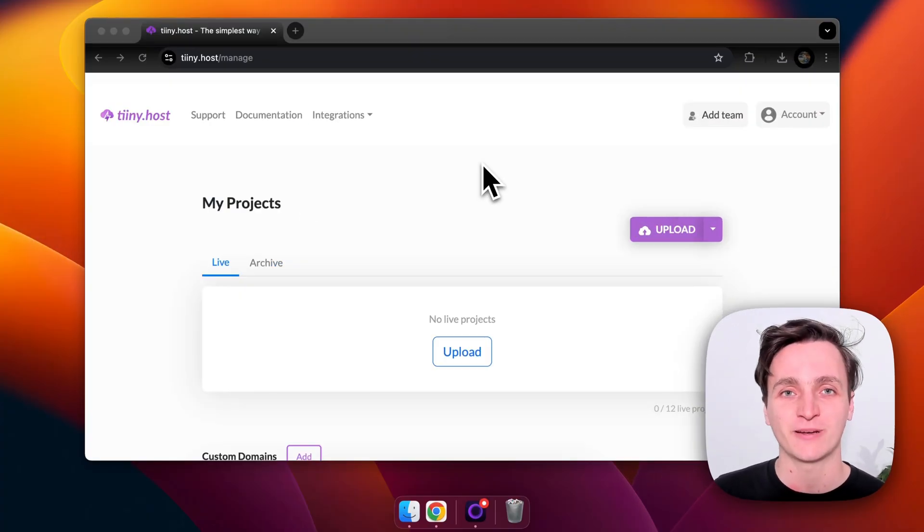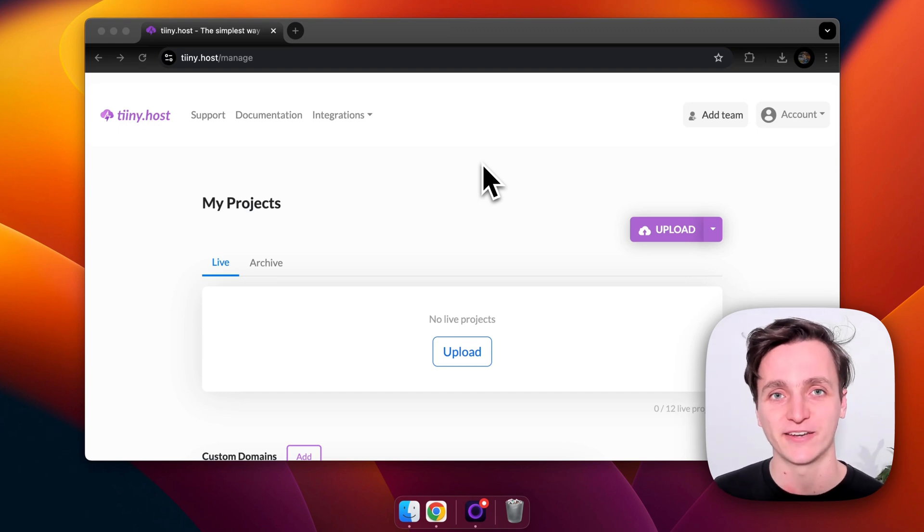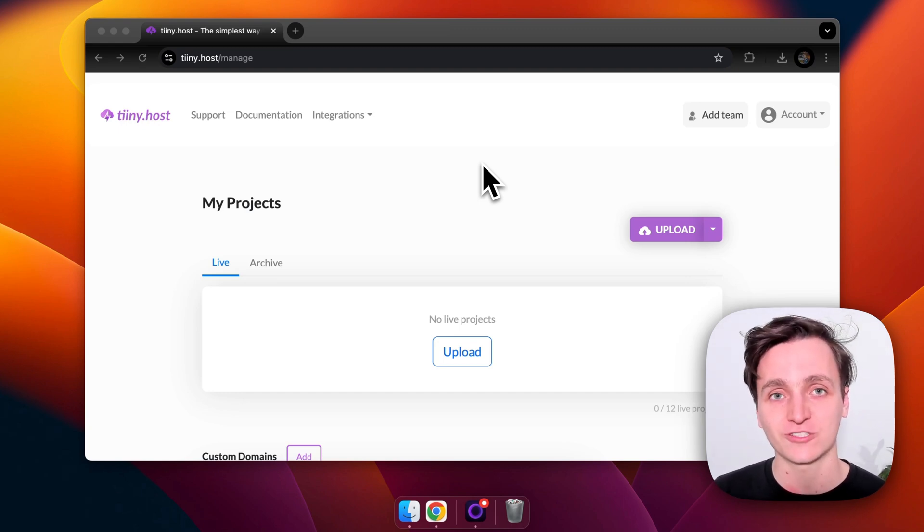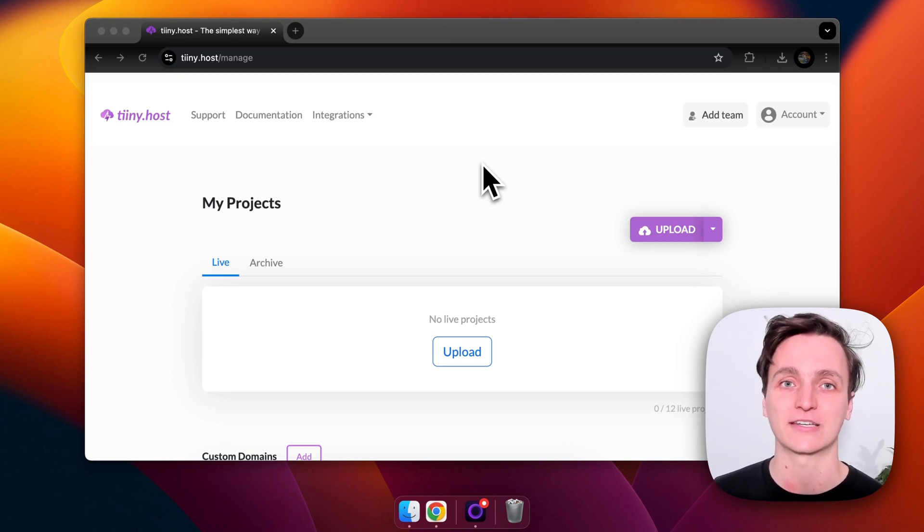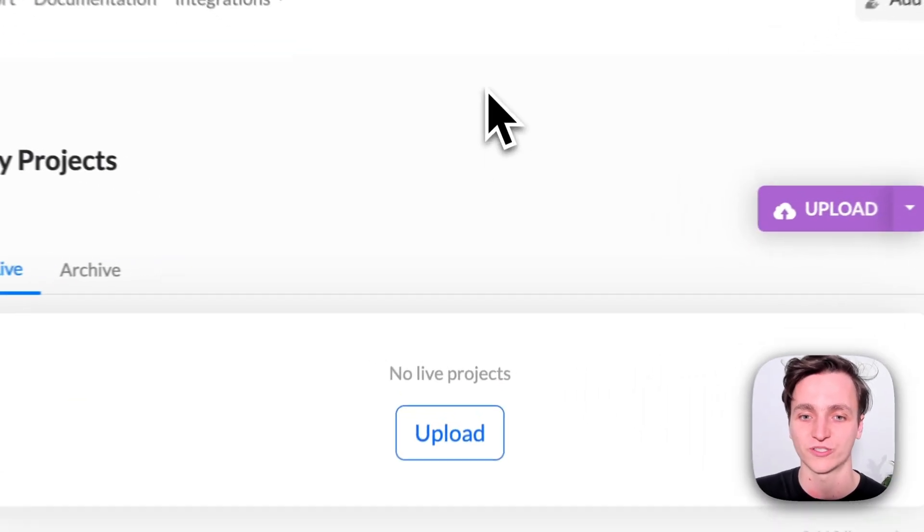Now I'll show you how to upload your website with tiny.host which is what I normally use. Now this is what their dashboard looks like. I've just logged in but I did need to put in my credit card details. They do have a free plan which is awesome.